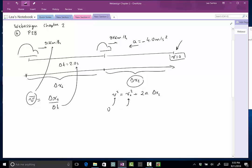V final is 0 because we finally stopped. V initial is that 91 kilometers per hour because up to that point we had not slowed down. The acceleration is that minus 4 meters per second squared, and then we'll find delta x.